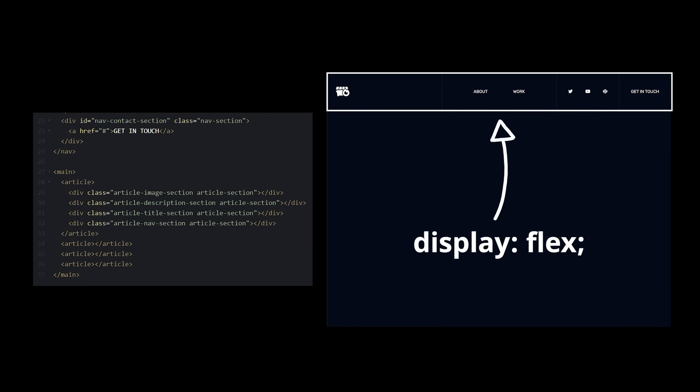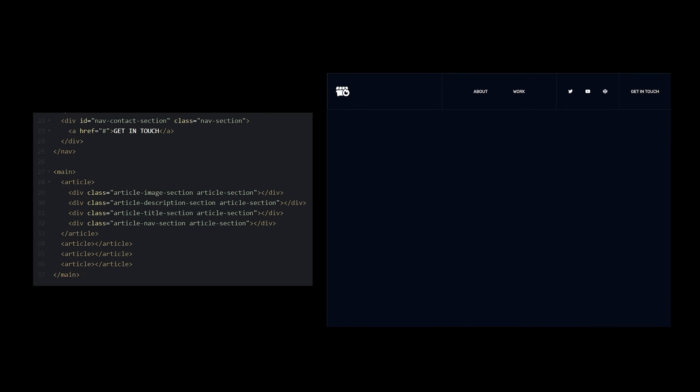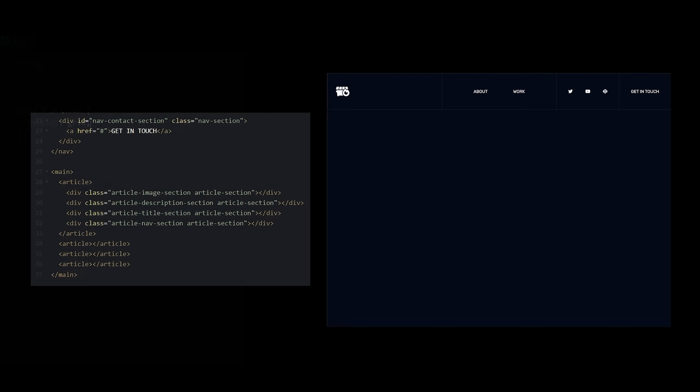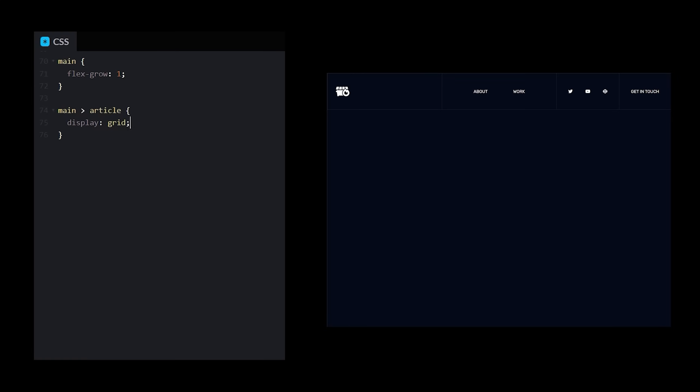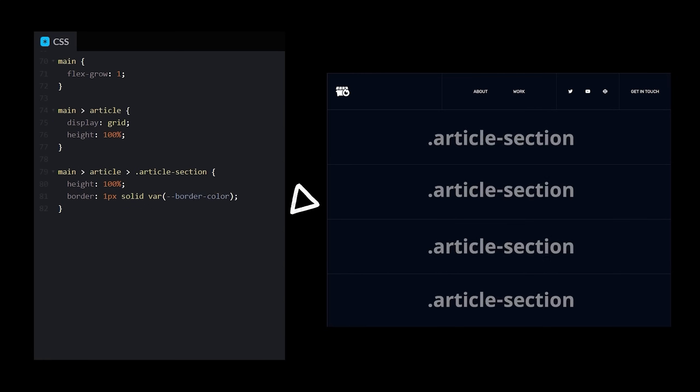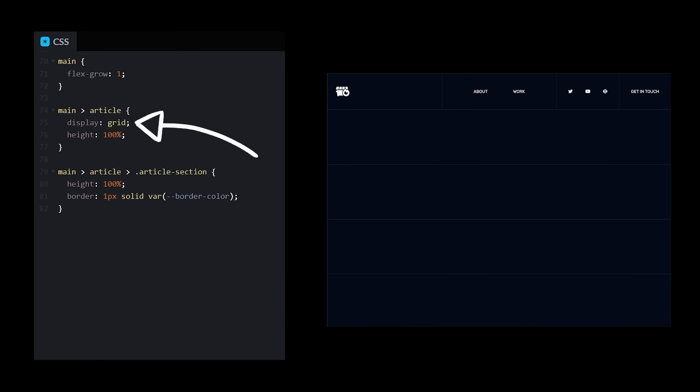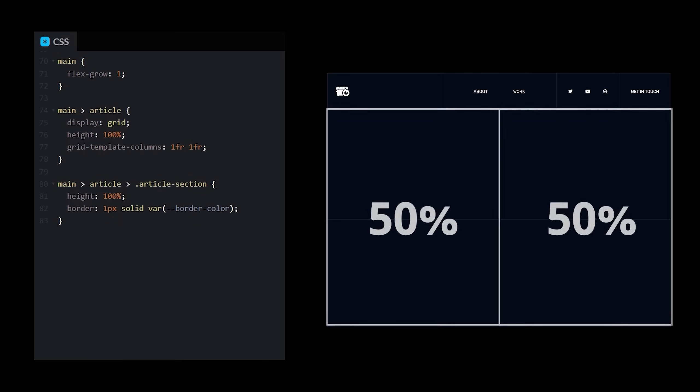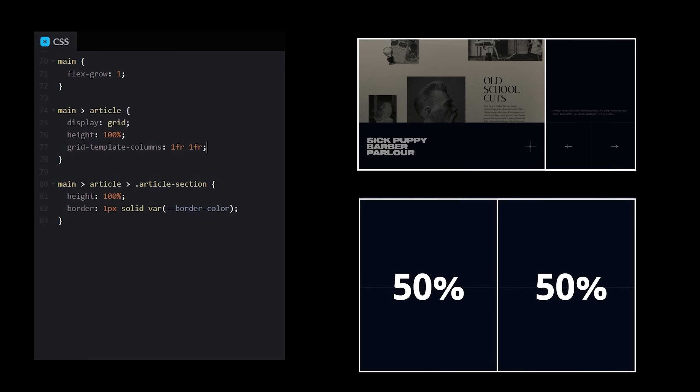For the same reason we chose flexbox for the one-dimensional navbar, we're going to choose grid for the multi-dimensional slides. We need to give our articles a height of 100%, and then give the sections a border and size so we can actually see them. Now we need to tell the grid how we want it to look. I could tell the columns to each take up one fractional unit, or 50% of the available space, but that wouldn't look quite right. So let's tell the first column to take up two-thirds, and the second to take up one-third.